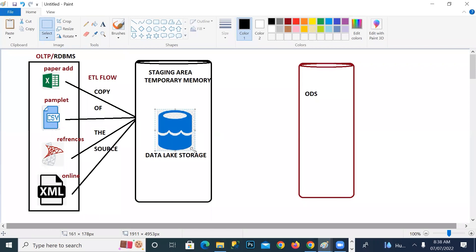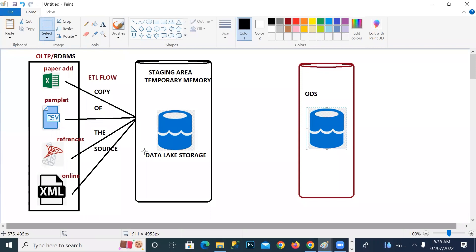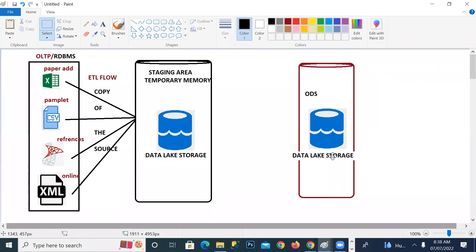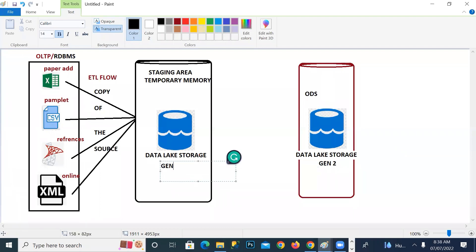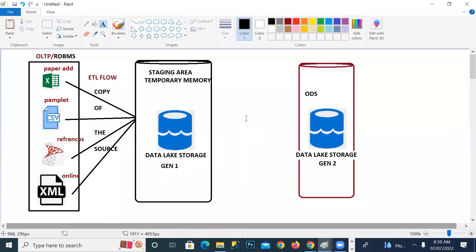The ODS layer can also be maintained in different modes — there are two generations of data lake storage: generation one and generation two, with differences between them. This is optional — I'm just showing where exactly these technologies can be used. The whole picture will come at the end when we work on the project and use all these resources.